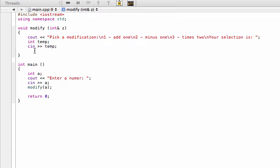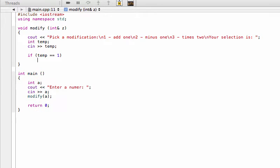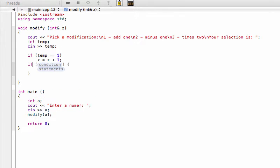Now we set up our if-statements. If temp equals one, we set zed equal to zed plus one. Since zed is passed by reference, this physically changes the value of integer 'a' inside the main function — we're actually modifying the original variable, not a copy.